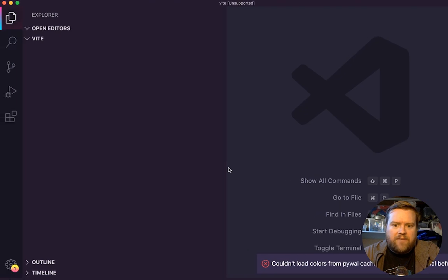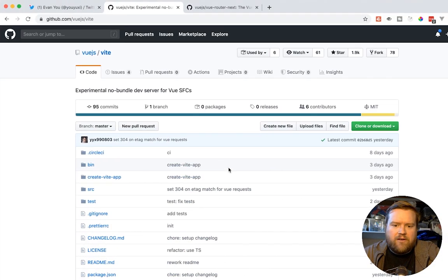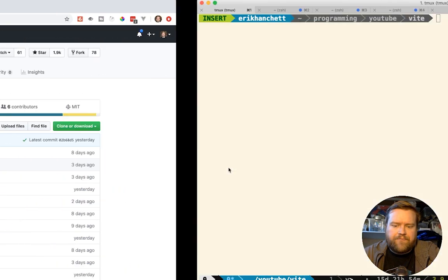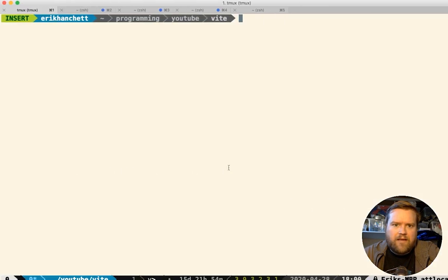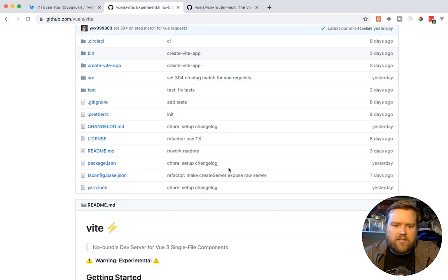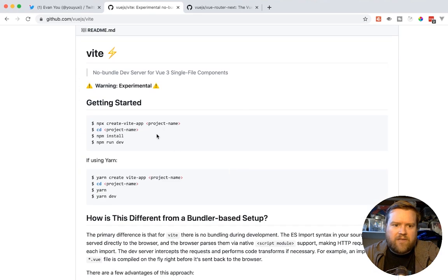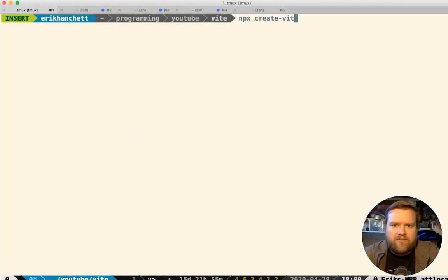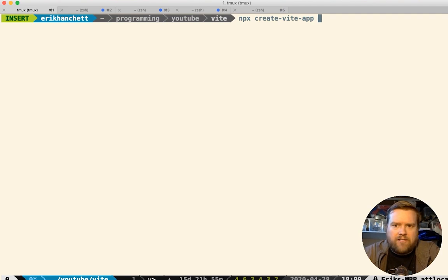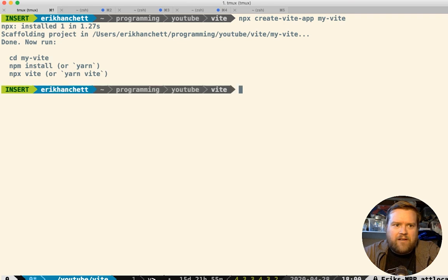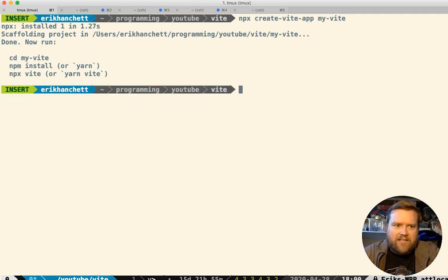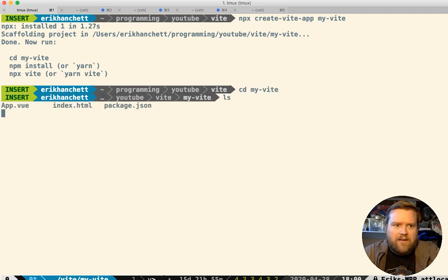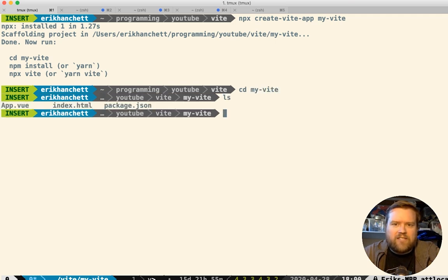Okay. So I have an empty folder here. And so to start, as it recommends, you do npx create-vite-app, and then the name of it. So we'll call it my-vite. And you can see here, it just went and did it like instantly, like a half a second, it's done. So if you go to my-vite, and look at it, it just has three files in it, just an app.vue and index.html and a package.json.